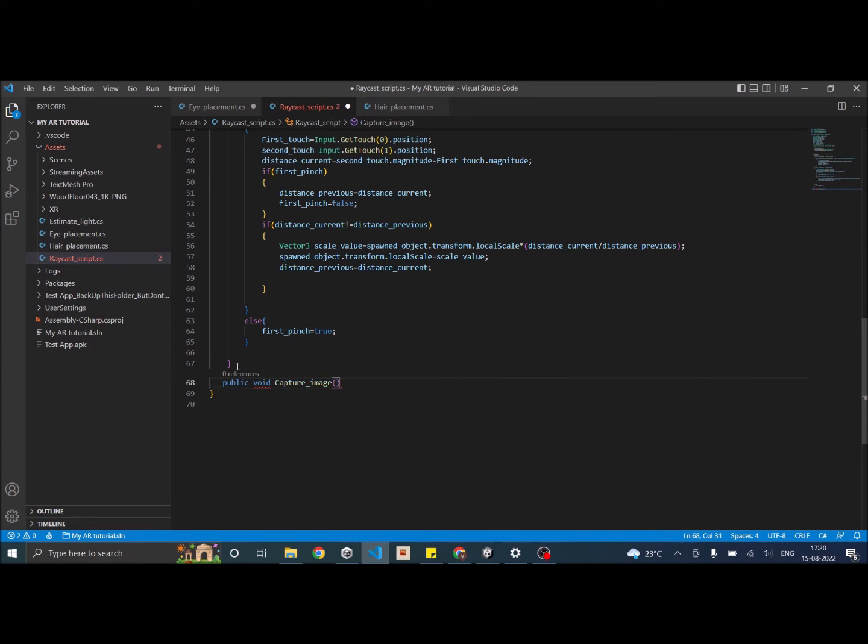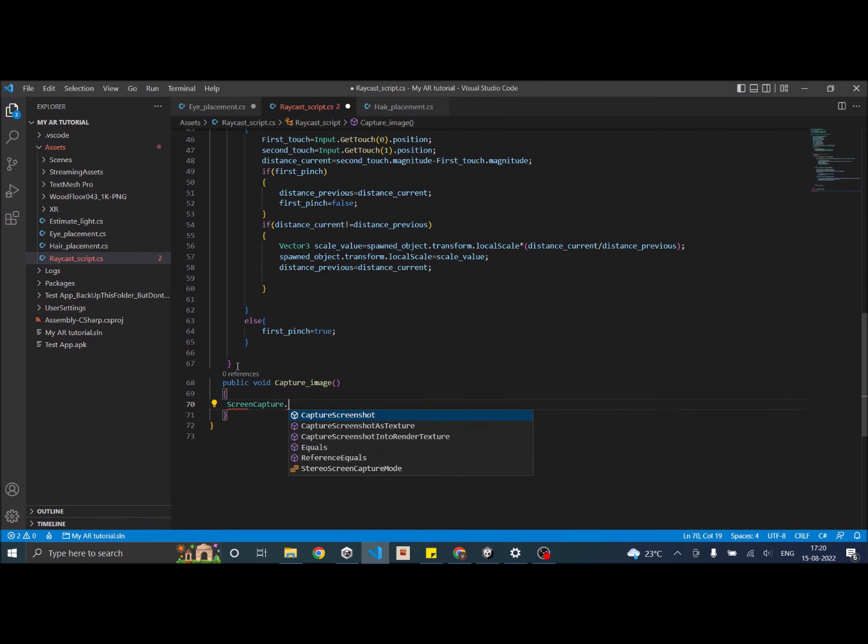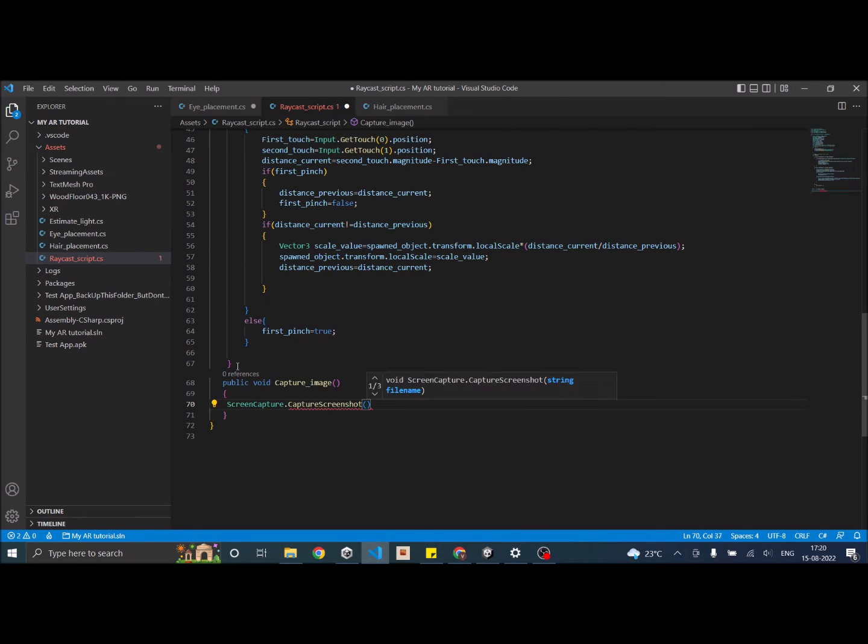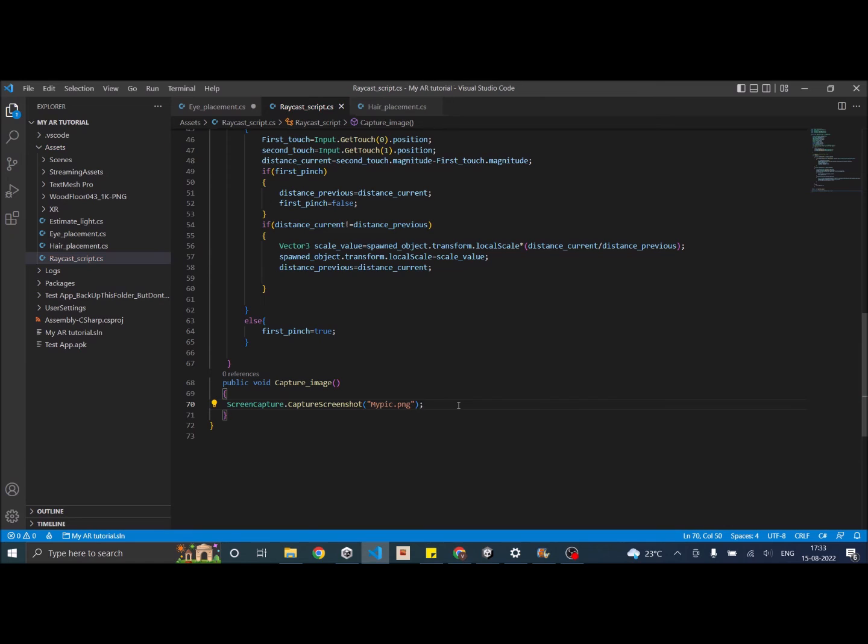And then I'm going to say ScreenCapture.CaptureScreenshot and then I'll be giving the file name. So that's it. This is just a simple single line of code.